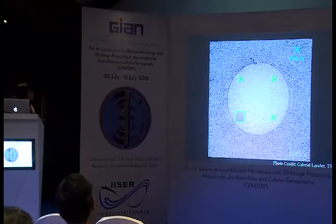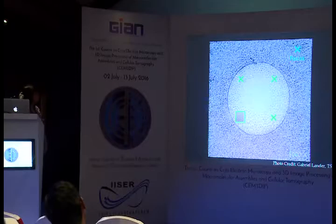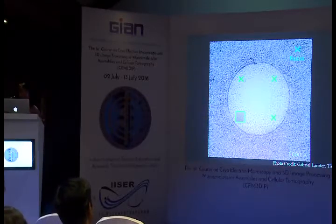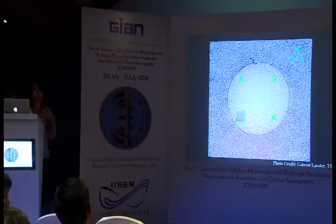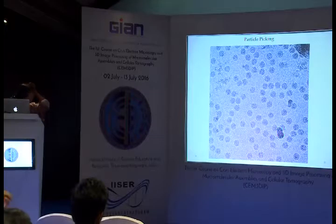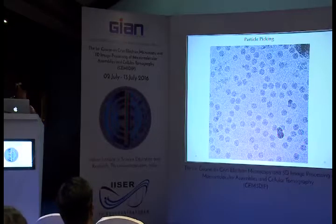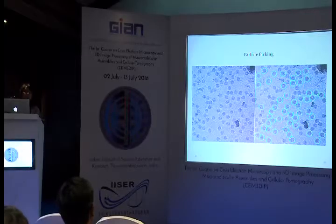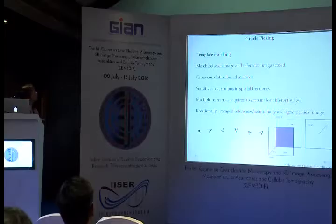Once contrast is optimized and enough particles collected, how do you recognize and pick the particles? Manual picking is not feasible for datasets of 100,000 or one million particles. Particle picking must be automated. The goal is to pick good, well-separated particles and avoid junk — contaminants, broken particles, aggregates. You will learn particle picking in EMAN and RELION workshops.